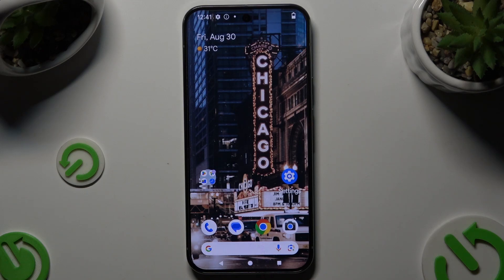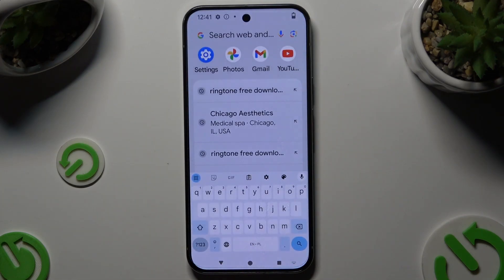In front of me is a Google Pixel 9 Pro XL and today I would like to show you how you can change and customize your keyboard's theme.